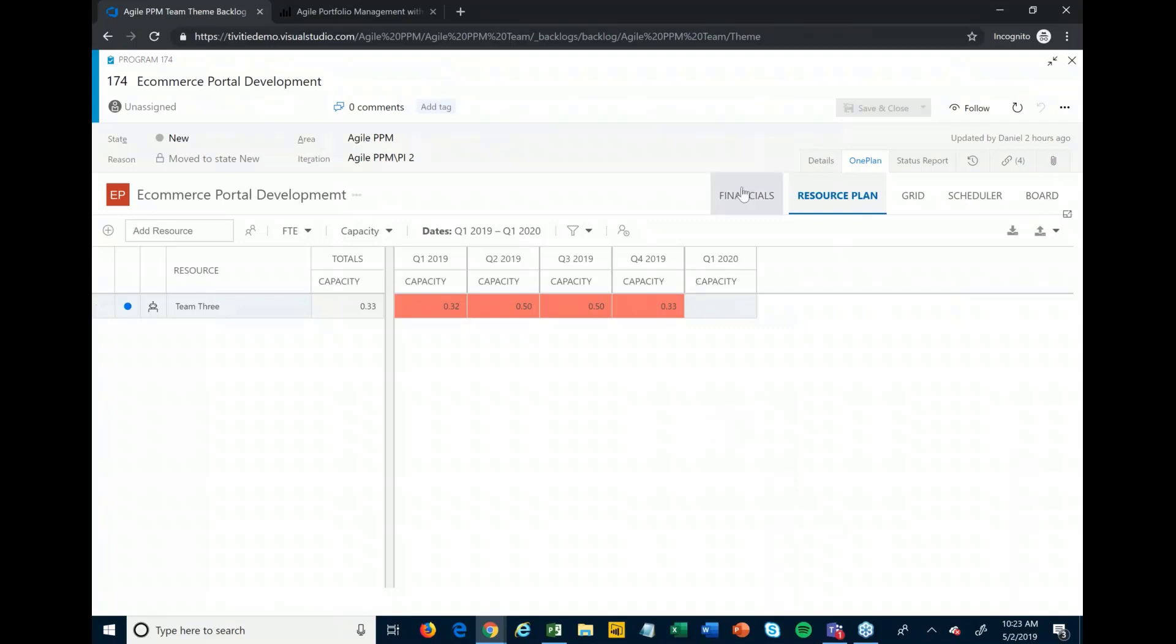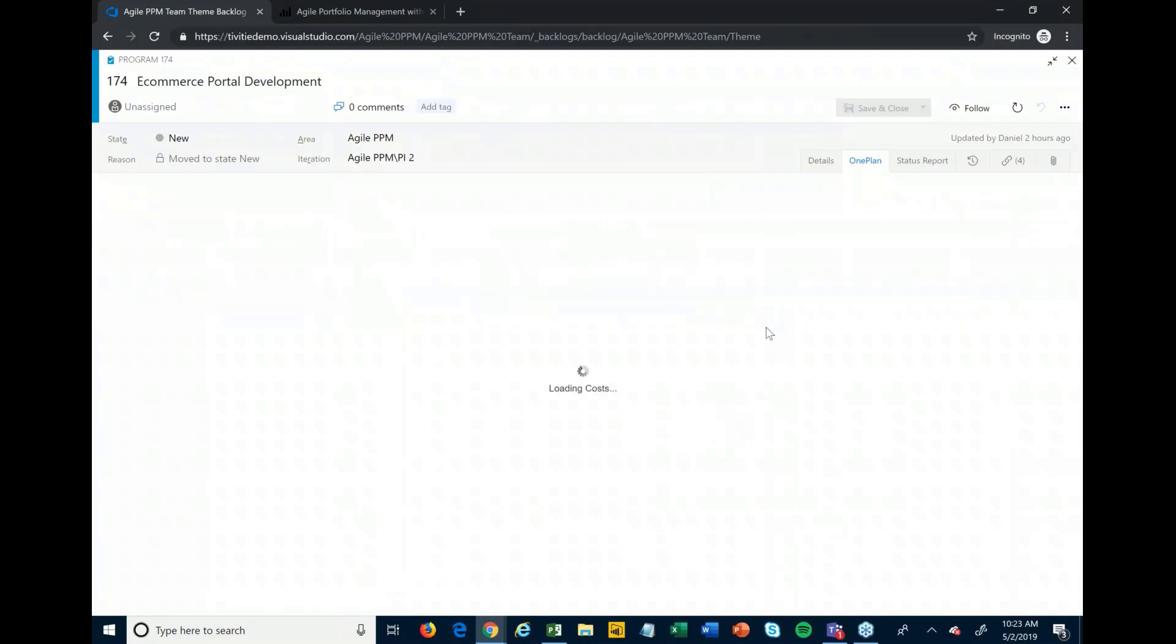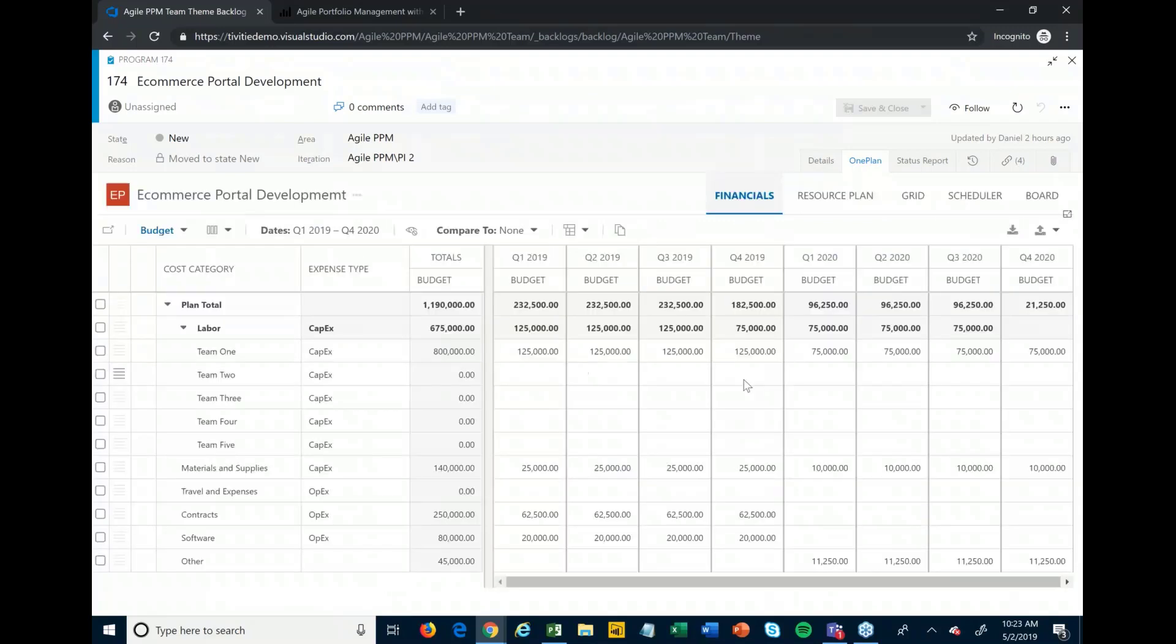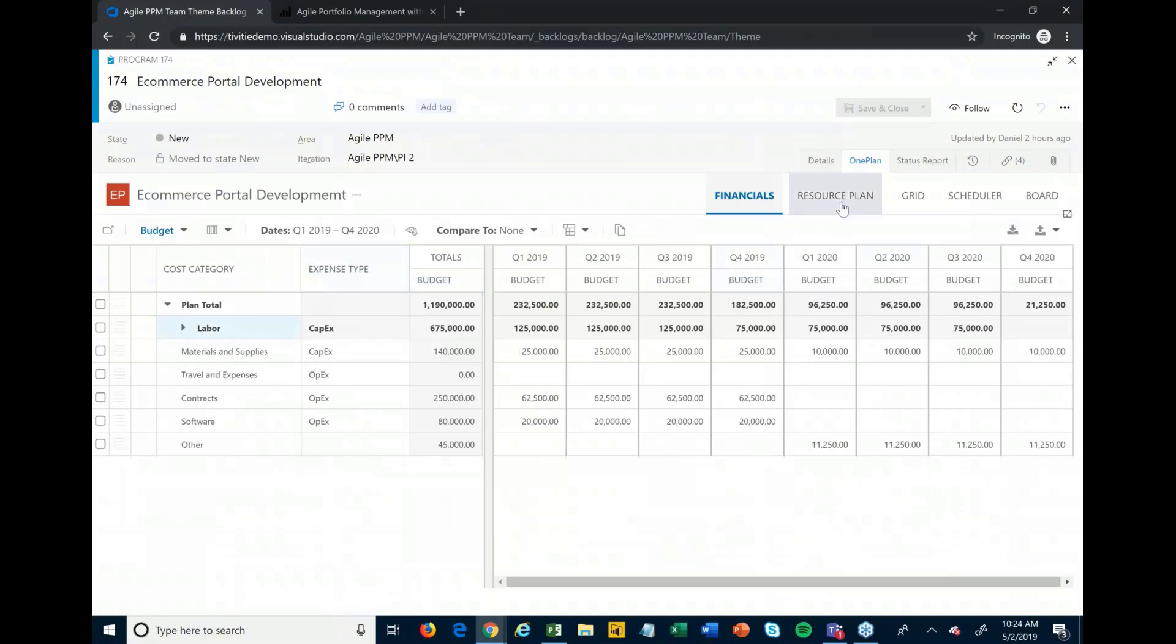From there, I can convert this more into the financial view of the world. I can come in, I can hit import here, and it's going to import those costs based off of the resource plan that I put together, and it'll total up and give me my labor costs here. So I don't have to go and try to manually calculate that. Generally speaking, we would do that using blended rates and such so that we can get those high-level estimates.